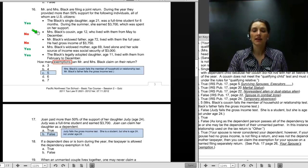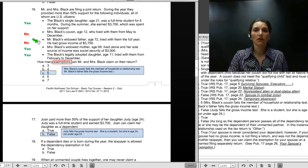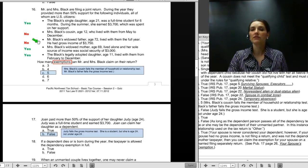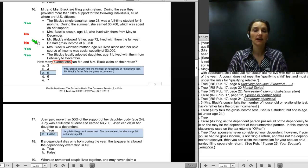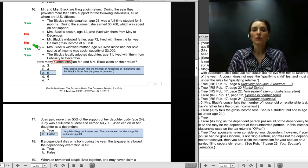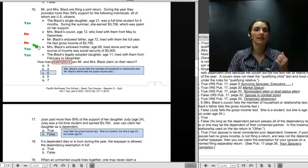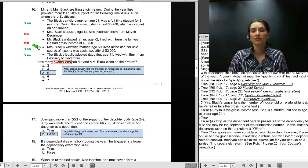Mrs. Black's widowed father, age 72, lived with them the full year and had gross income of $37.50 — wait, his income is more than $3,700. He therefore fails the gross income test and is out. Mrs. Black's widowed mother, age 69, lived alone. Her sole source of income was Social Security of $3,000. She meets the relationship test, is a U.S. citizen, and passes the gross income test because Social Security generally does not factor into gross income. She's in.